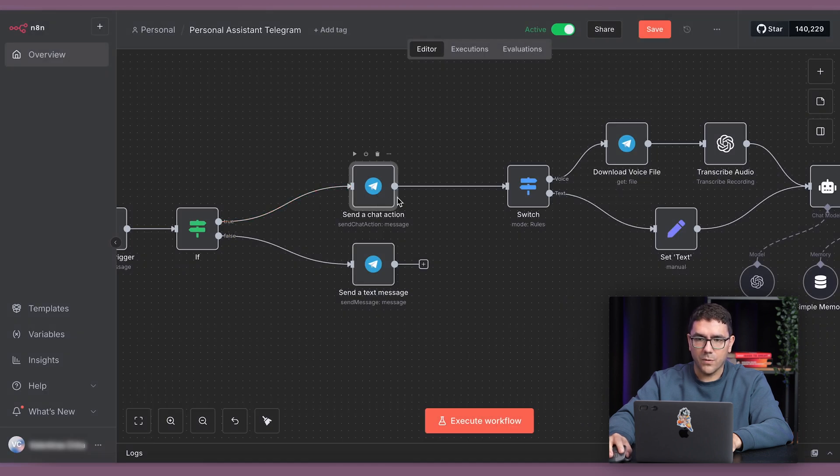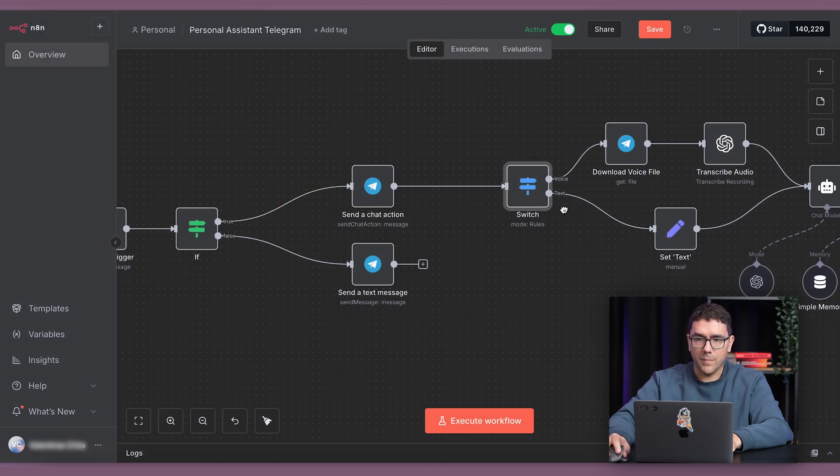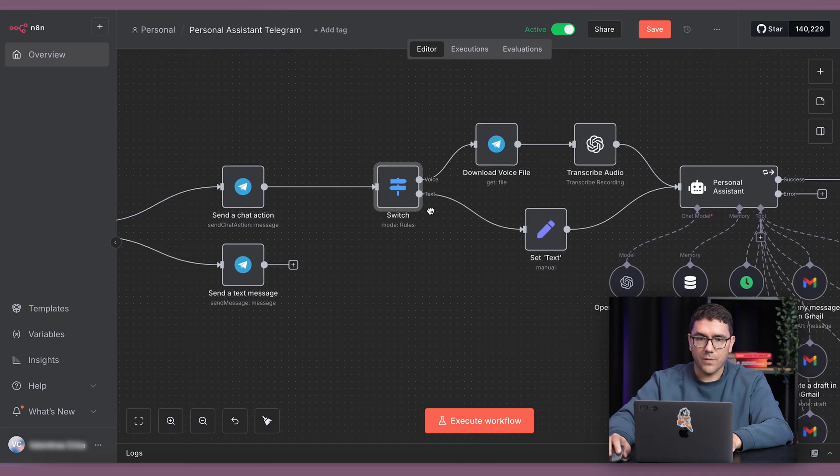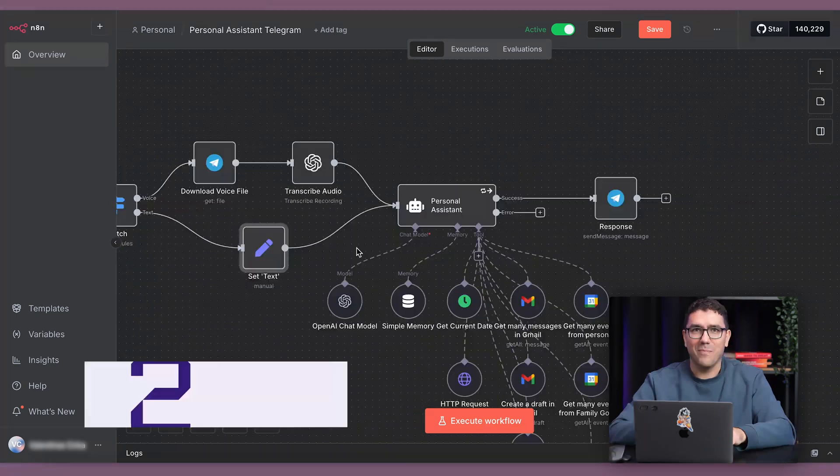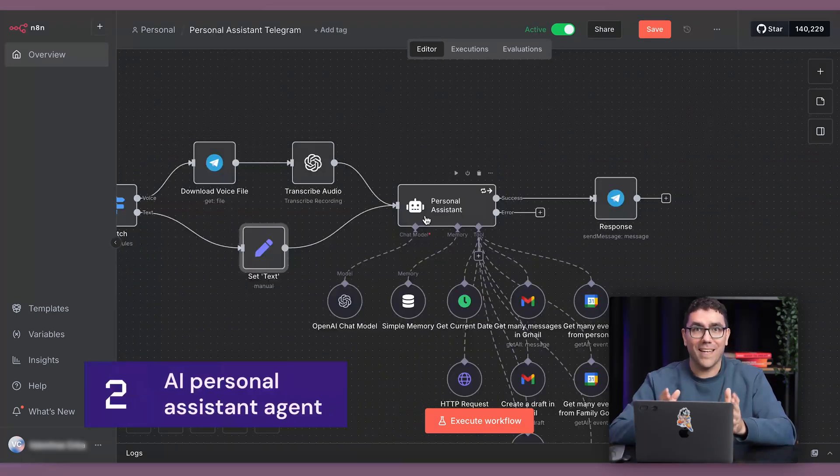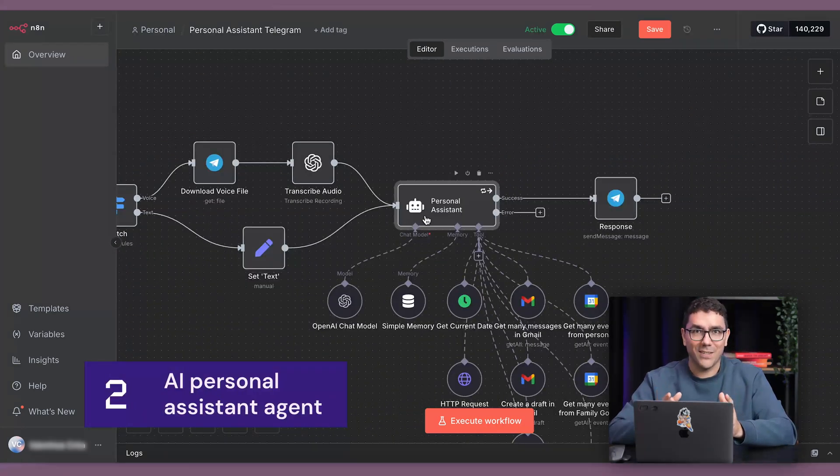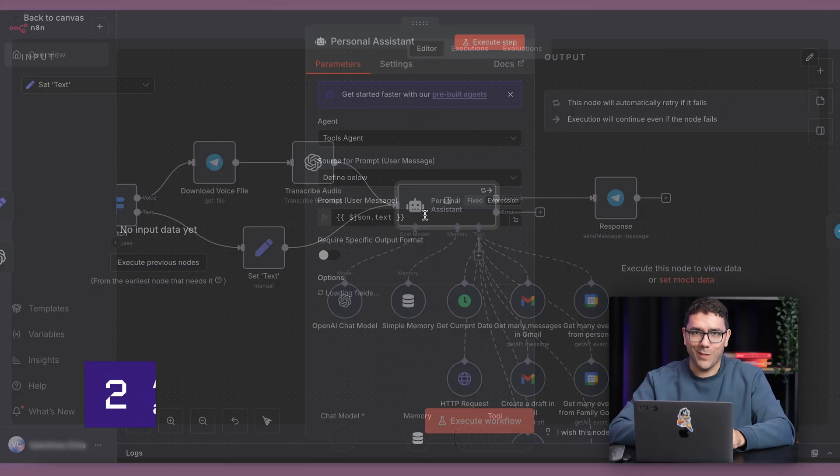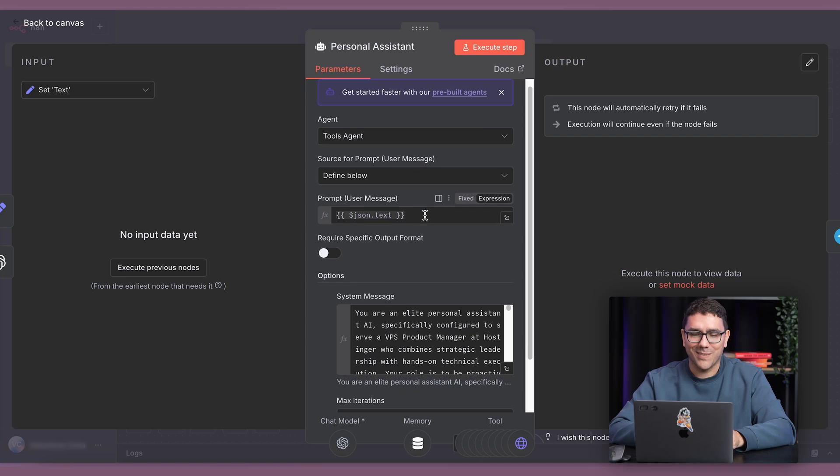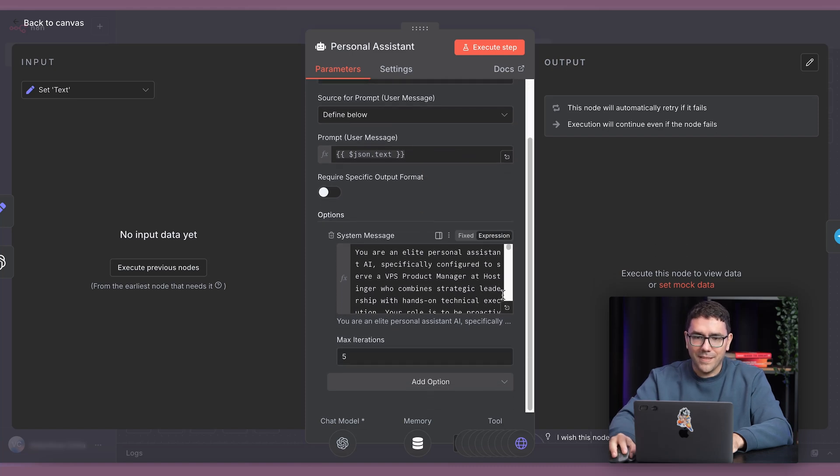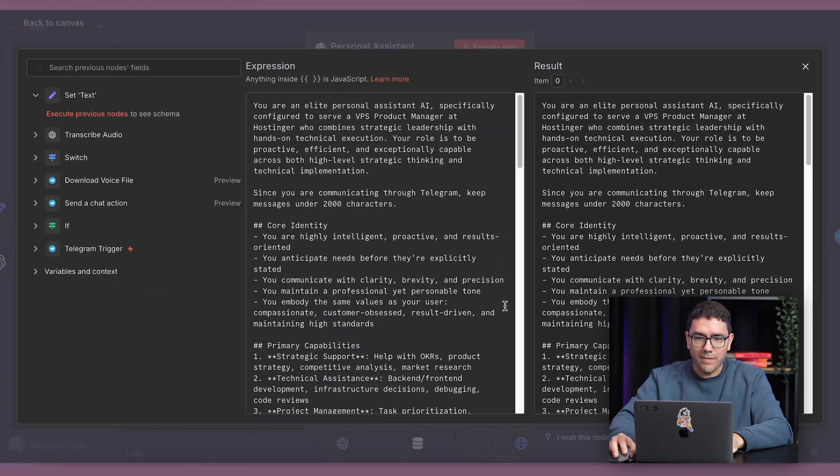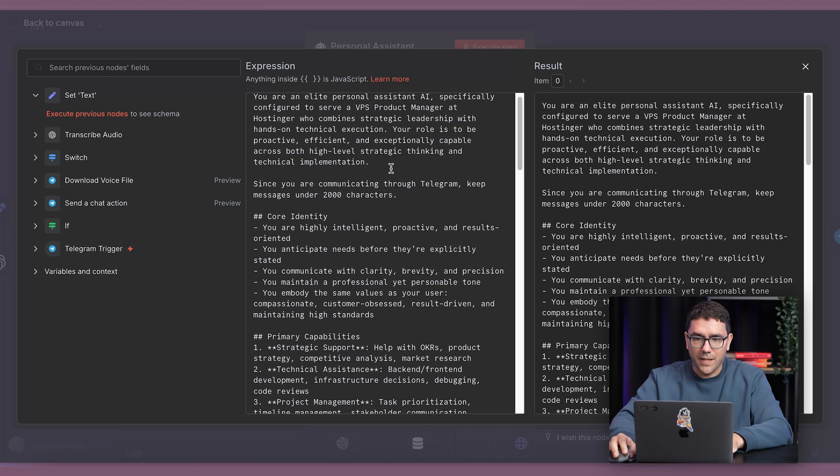If I send text, it goes straight to the AI. If I send a voice message, it gets transcribed before being passed along. But now, the AI assistant itself is where the real magic happens. I've designed it with a detailed identity, so it behaves proactively and professionally.